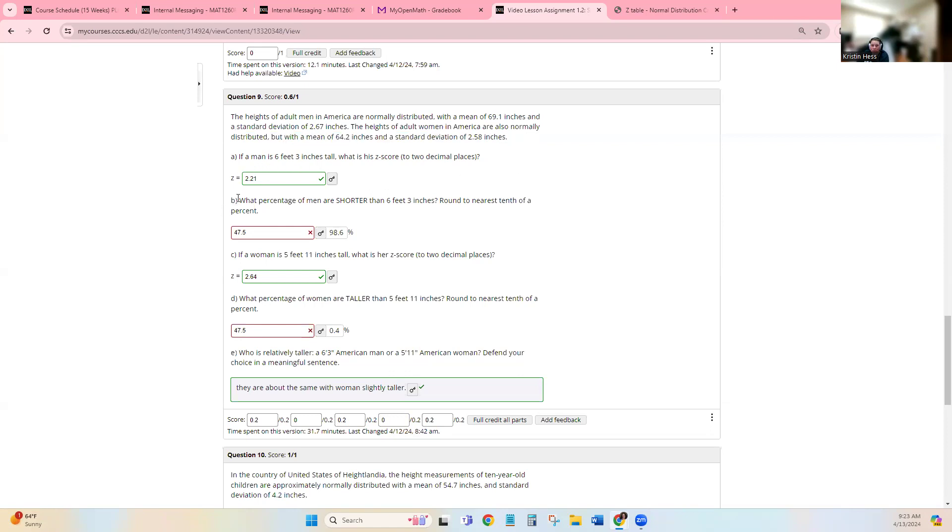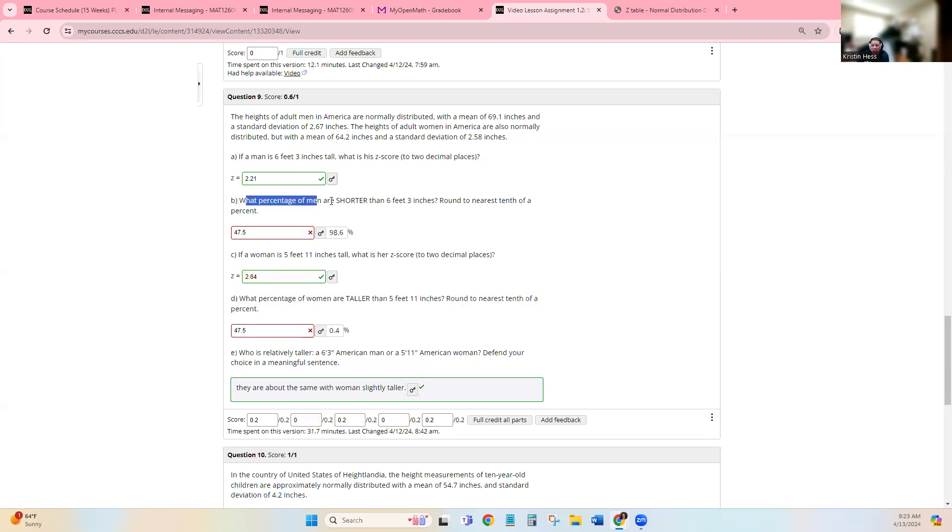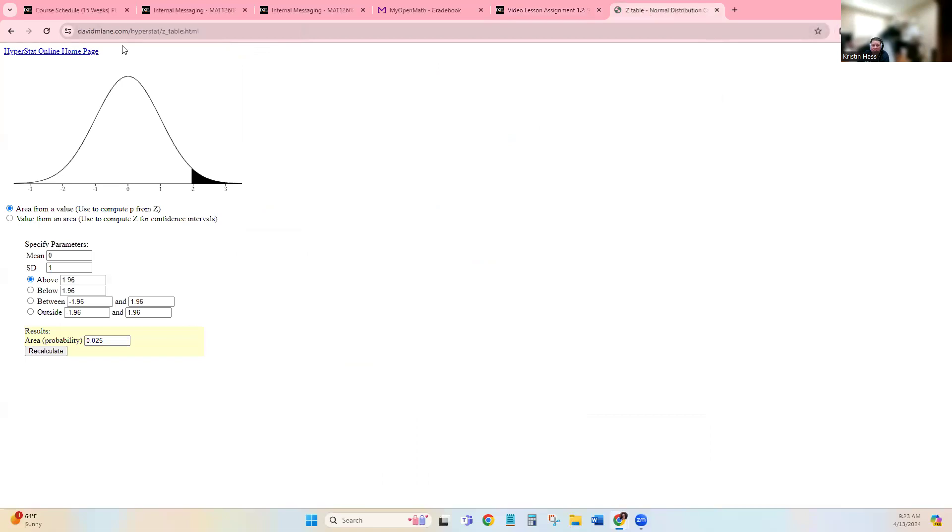So I'm just going to go through Part B and Part D because those ones were a little tricky in this case. What percent of men are shorter than 6 feet 3 inches? So I'm going to use this David M. Lane HyperStat app. I'll link it in the video.